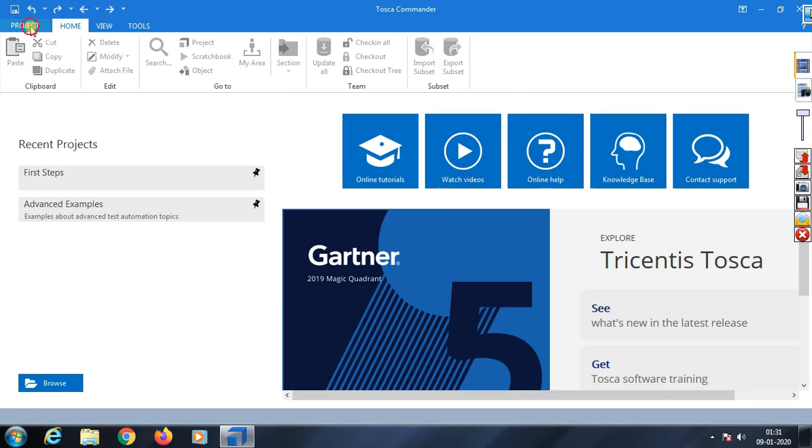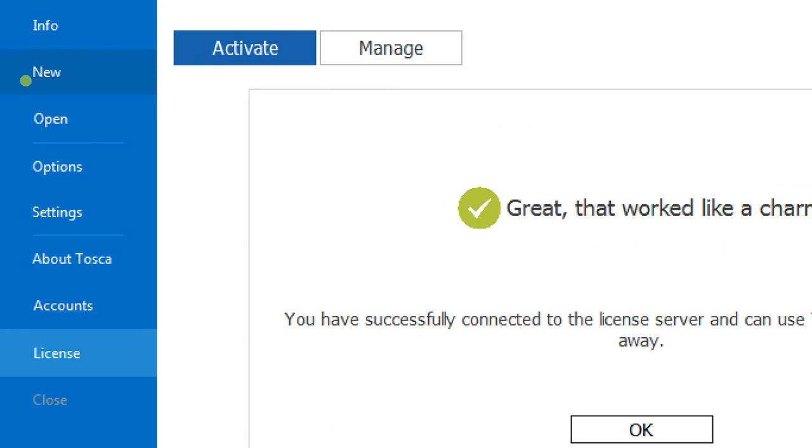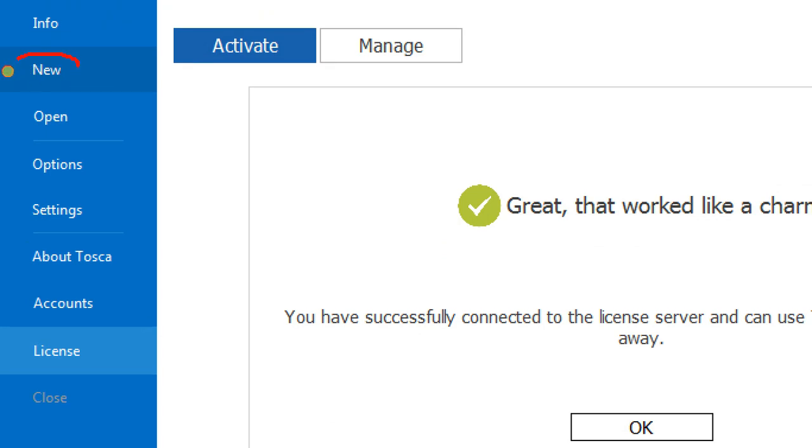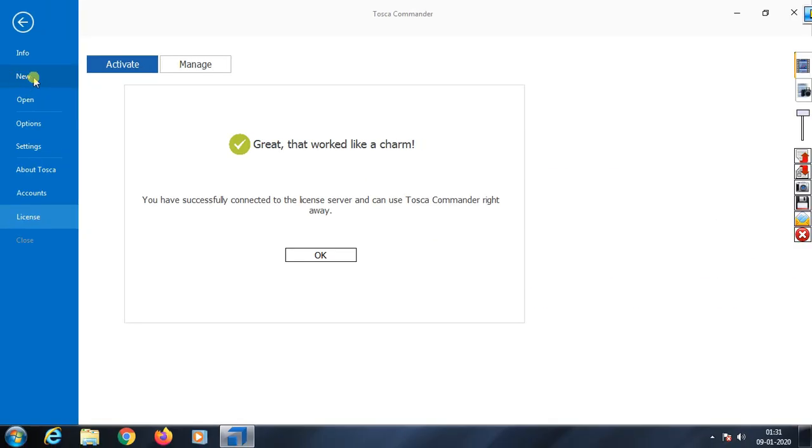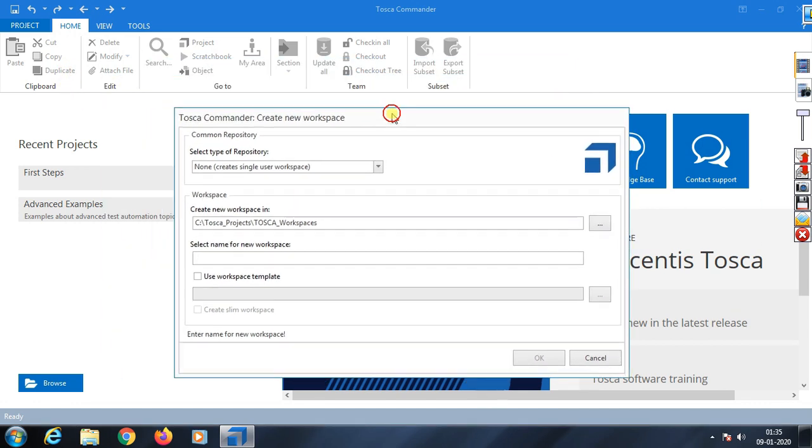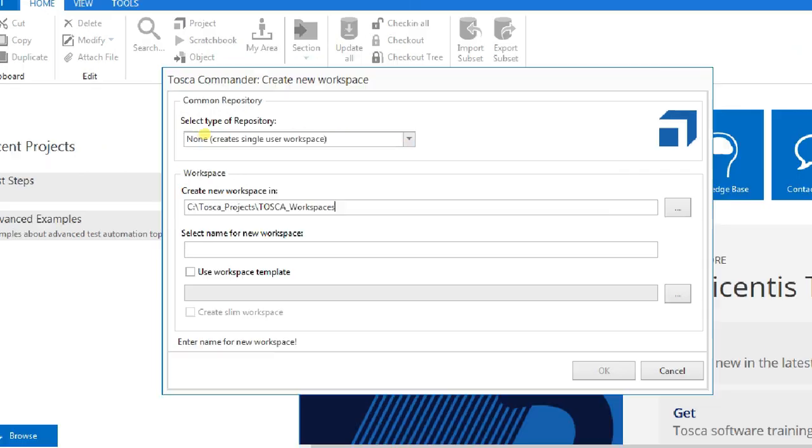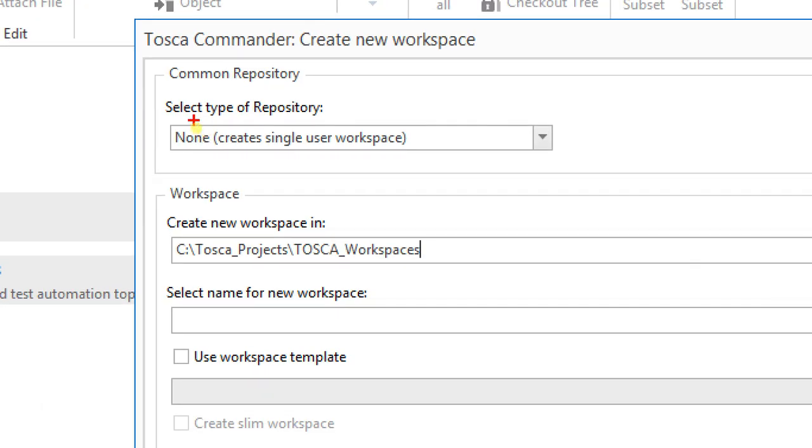When you click Project, it asks Info, New, Open. Go to New. Click on New, and when you click it, a window appears. In this window, you first need to select what you want.